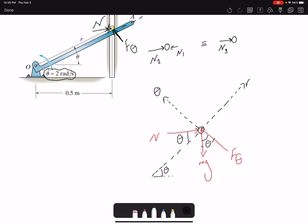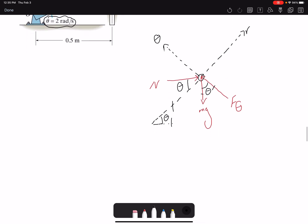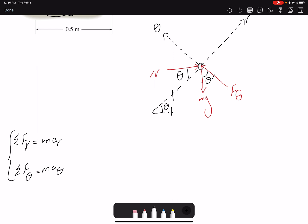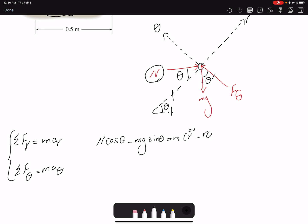These two lines are perpendicular to the r and theta directions, which is why the angle theta appears in the force components. Writing the equations of motion: summation of forces in r equals m*a_r, and summation of forces in theta equals m*a_theta. In the r direction: N*cos(theta) minus m*g*sin(theta) equals m*(r-double-dot minus r*theta-dot squared).